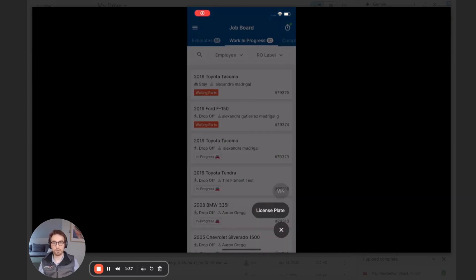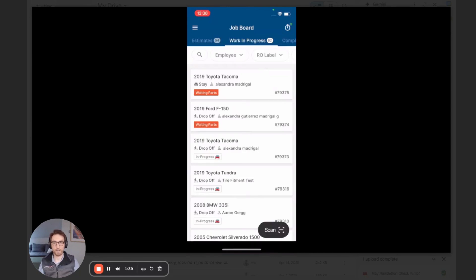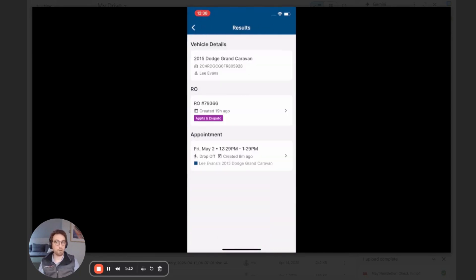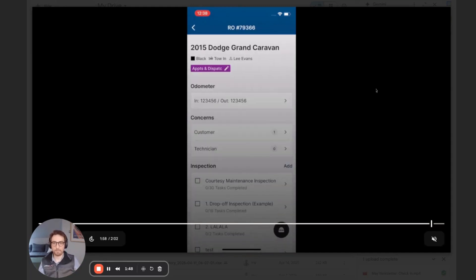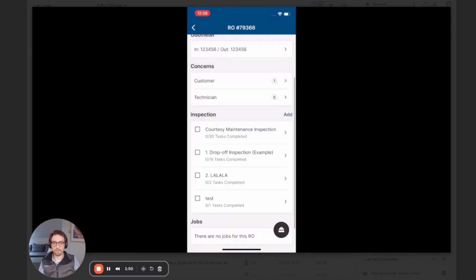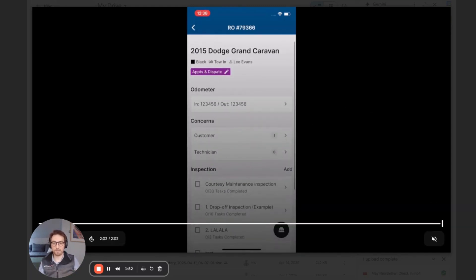And finally, if you scan a VIN or a plate, we can also bring up if there's already an RO created for this vehicle. So you can just scan and jump right into that RO. Hopefully you enjoy this efficiency from this feature.